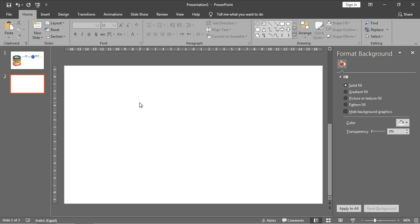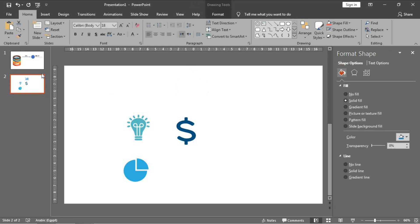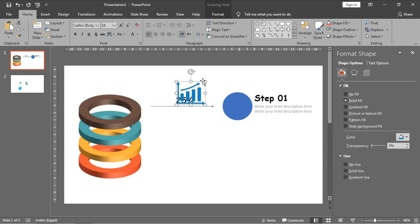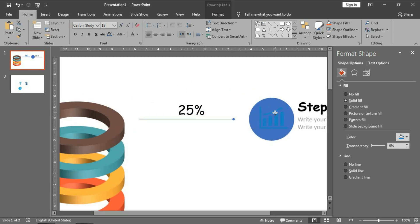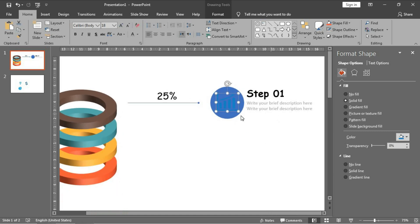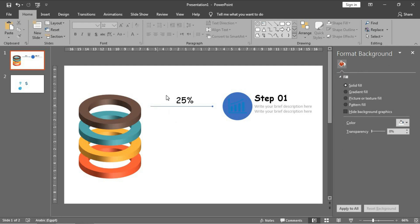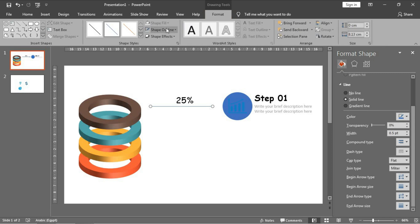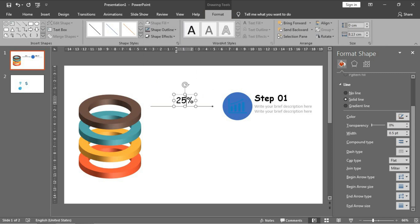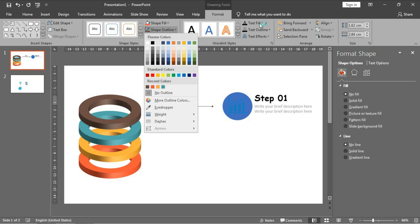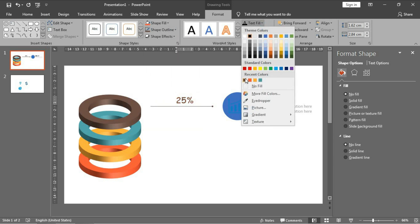We can open it by pressing Ctrl+N and Ctrl+V to paste them. I will choose the first one to put it here and make it smaller. Let's color them - this will be the shape for the first ring, so I will give it the same color as the first ring. Choose this one for text outline, then text fill - choose this one.